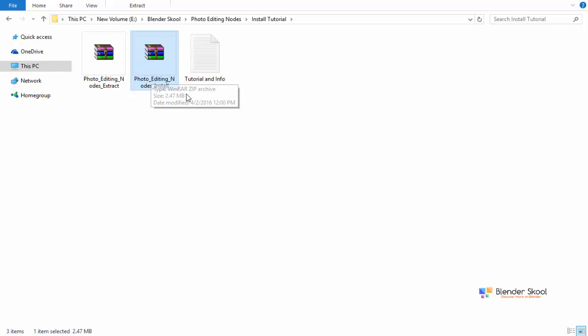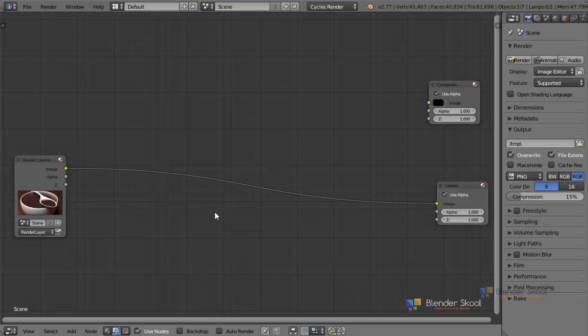Let's get into Blender and install this and make sure this is a zip file. If it's extracted, then you need to again compress it into a zip file because Blender needs to understand the files. So that's okay. Let's go to the Blender and let's go to file user preferences.